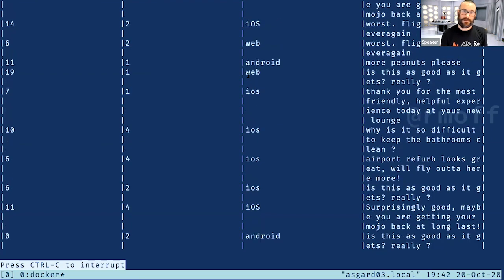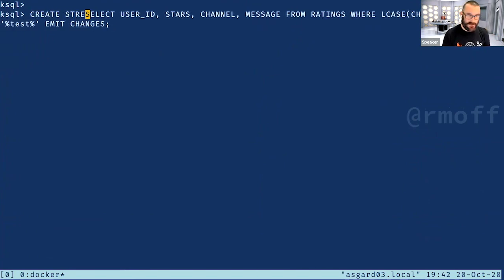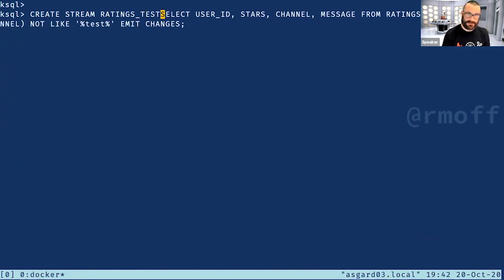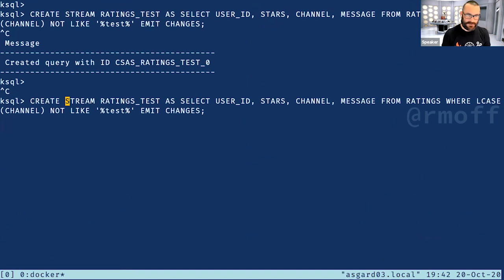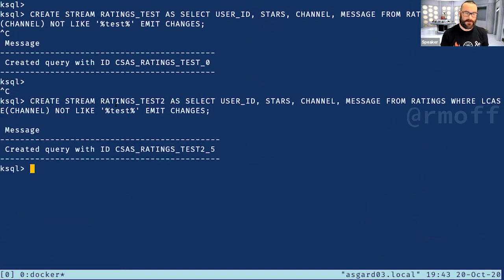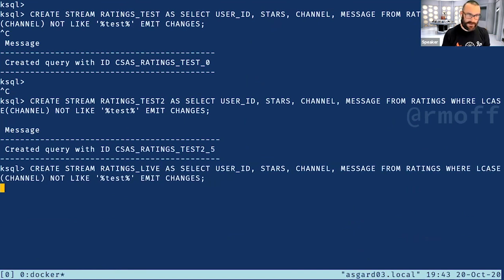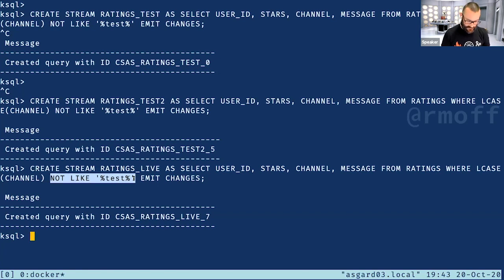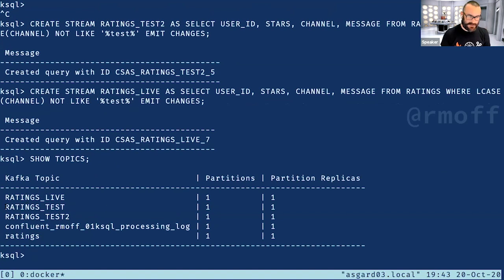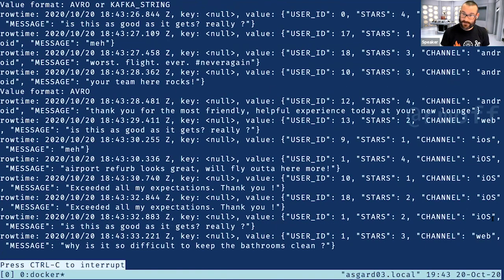Right now we're just writing that select output to the screen, but in ksqlDB we can say 'create stream as select' to take that output and write it to a new topic. After a couple of name corrections, we create a stream called 'ratings_live' which has only the data excluding test events. If we say 'show topics' we can see the new topic, and 'print ratings_live' shows us the fields we asked for in the select statement with no test data.